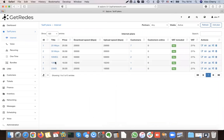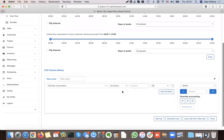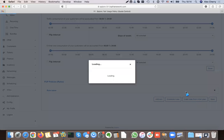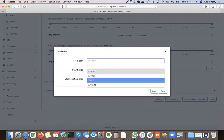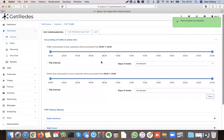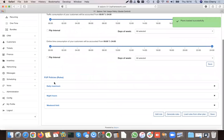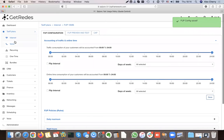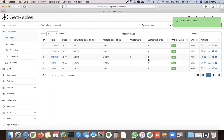These rules can be applied to other plans as well. If I have another plan — for example 10 Mbps — I can go to it and load the rules from another plan, selecting my 25 Mbps plan where I added all these rules. This creates the same rules for the 10 Mbps plan: daily maximum, night hours, and weekend limit.